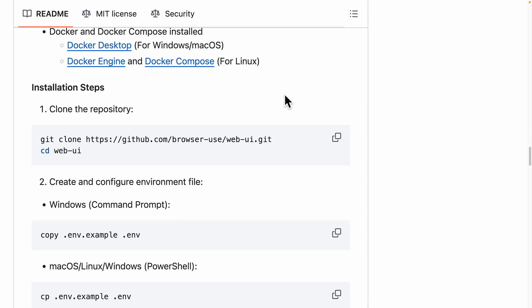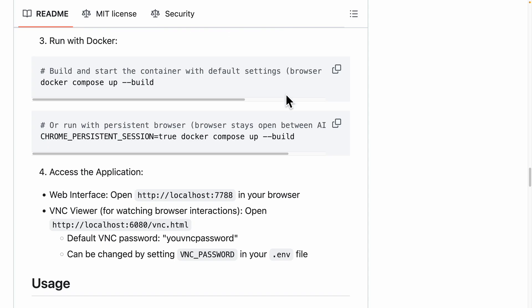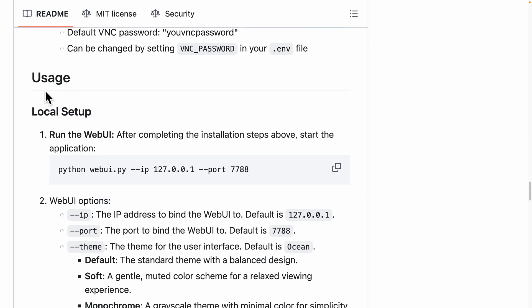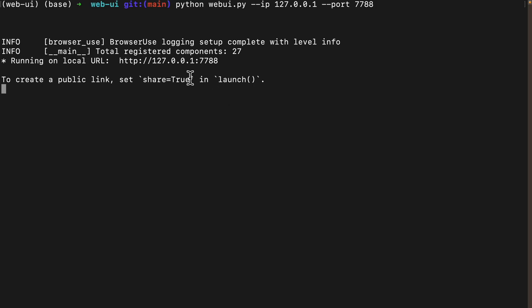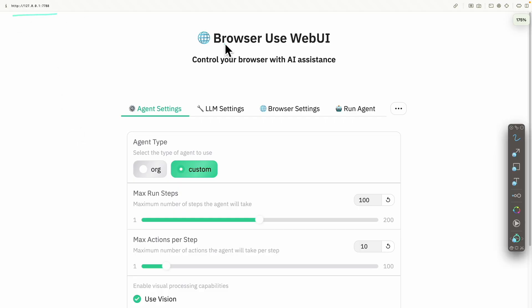Now we can start the project. Scrolling down, there's a section for usage on local setup. We'll run the command to start the web UI, copy it, paste it into the terminal, and we get a local URL. We copy that URL, go to the browser, and navigate to it. This is the Browser Use WebUI which controls our browser with an AI assistant.